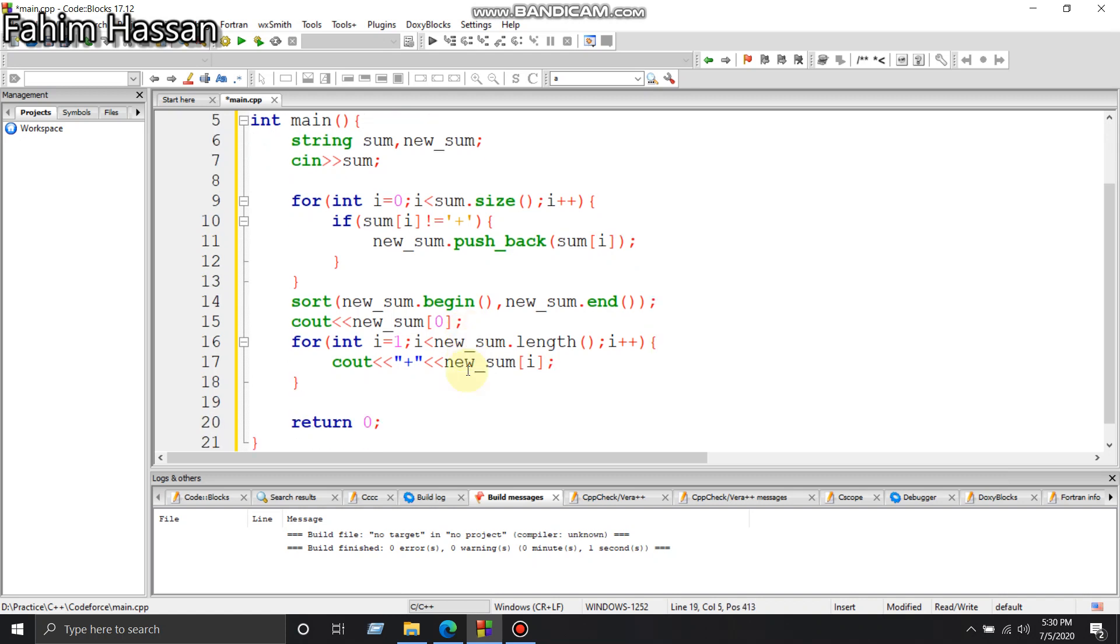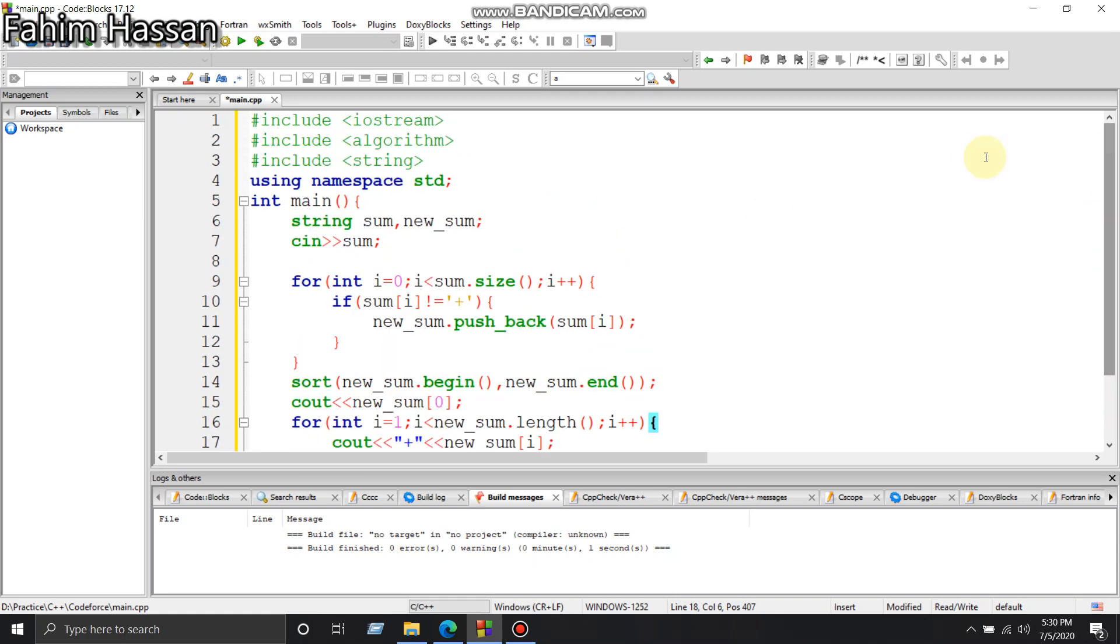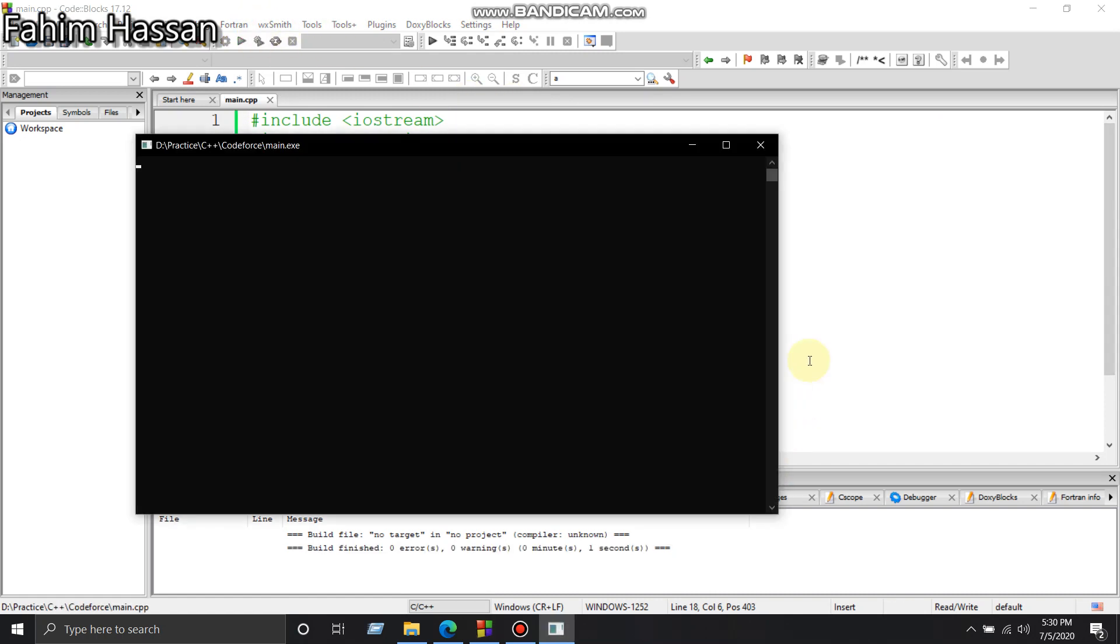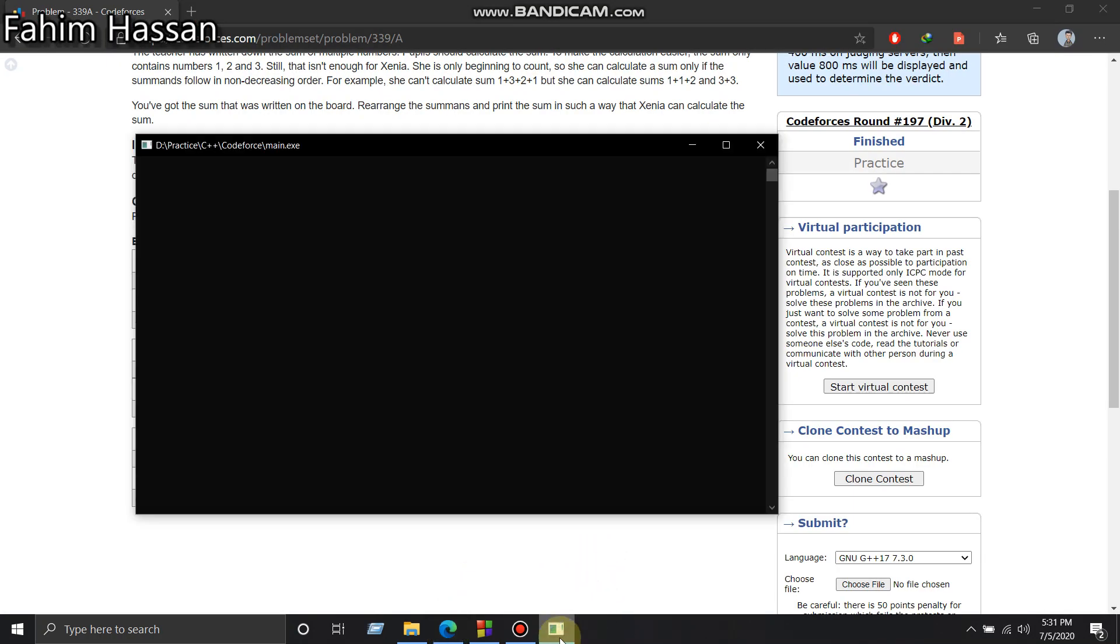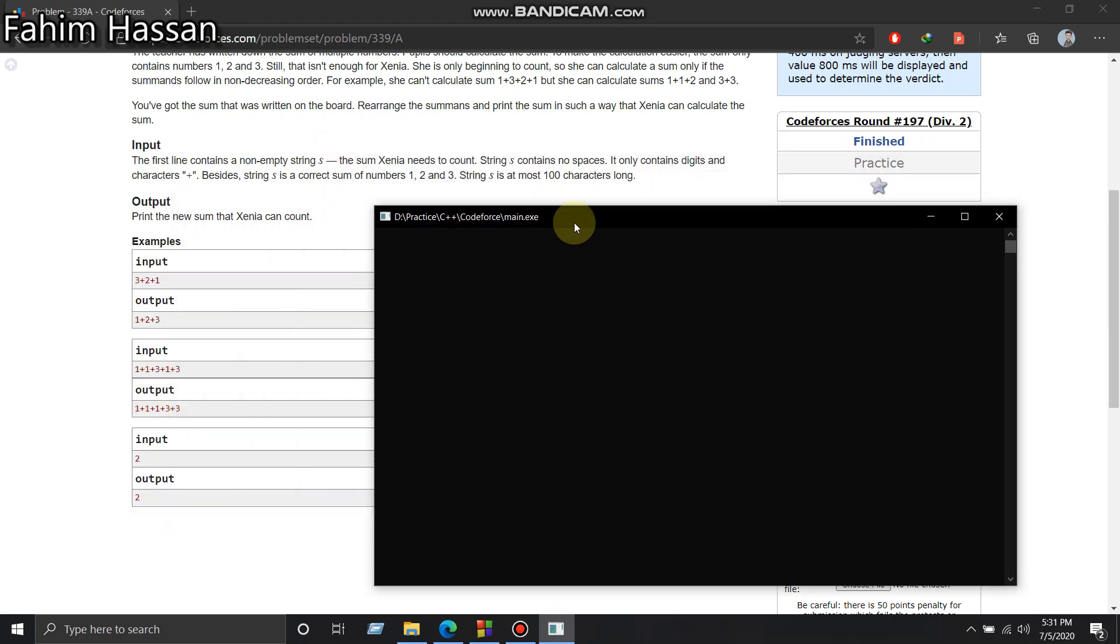I think we've written the right code, let's run it and check if it works. So I think this problem is okay now. If you submit it to Codeforces, I think it will be accepted.